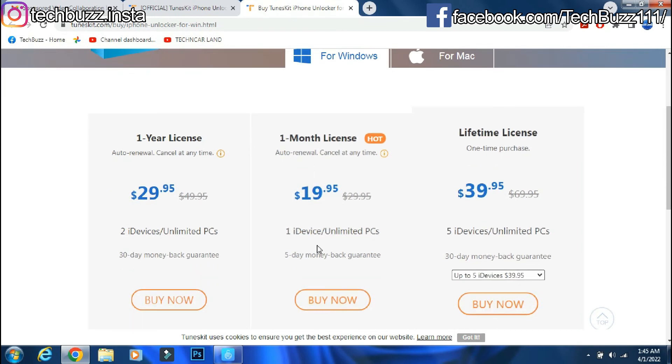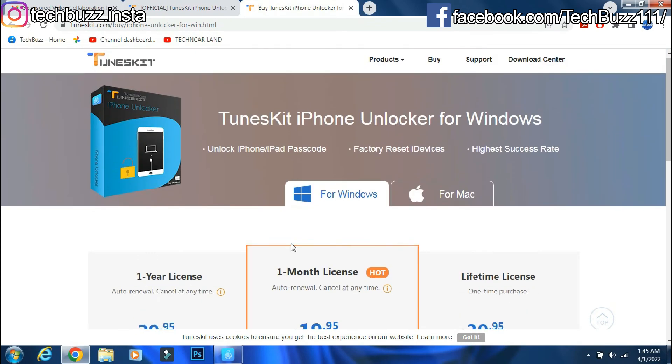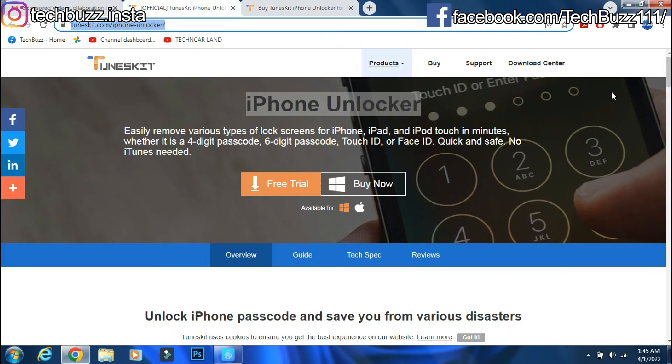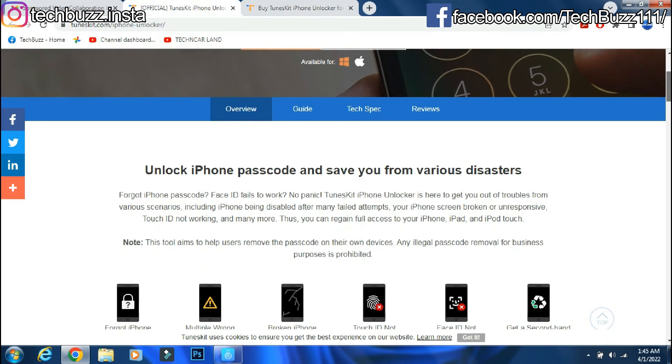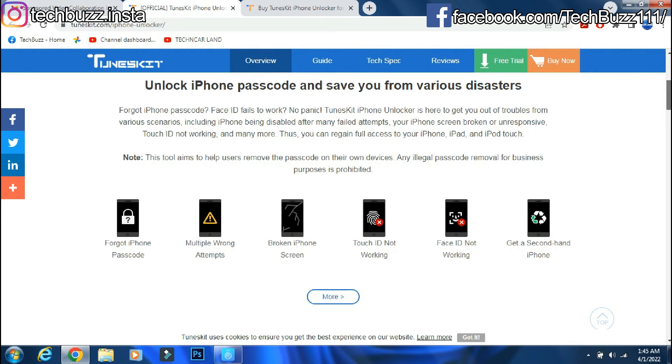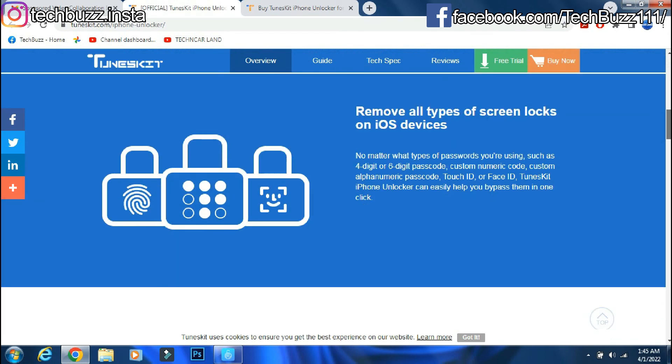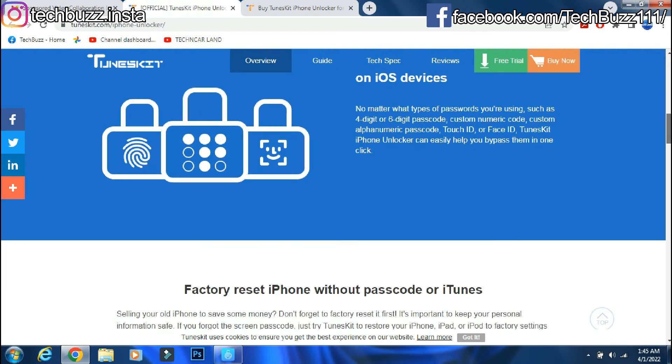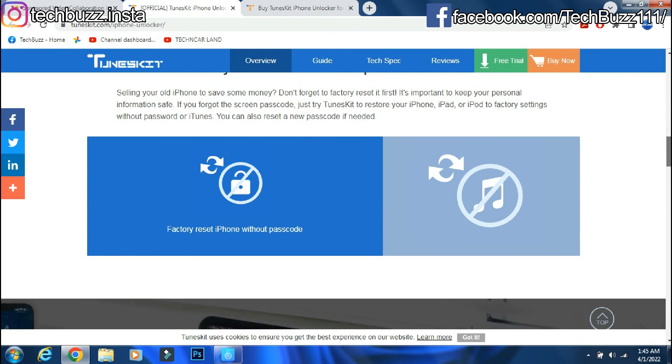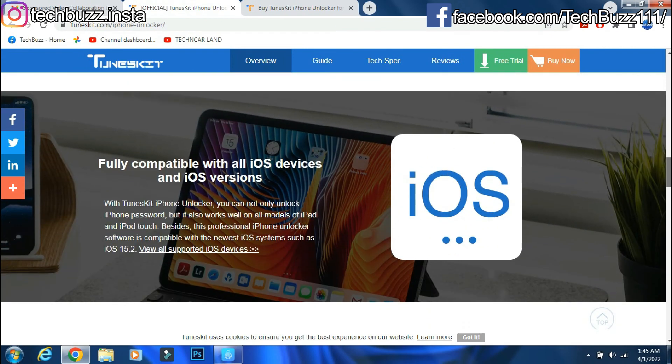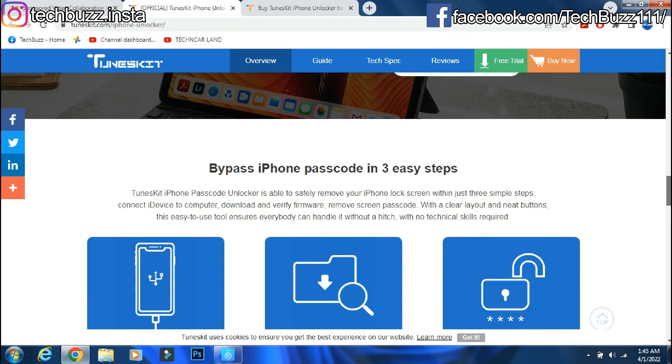If you have any doubts regarding the TunesKit iPhone Unlocker app, you can ask me in the comment section below. If you enjoyed the video, do hit the like button. Also don't forget to click the subscribe button and press the bell icon to get updates on our new video uploads.